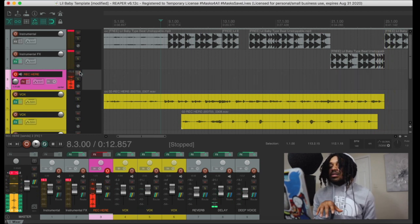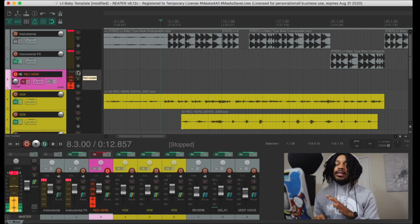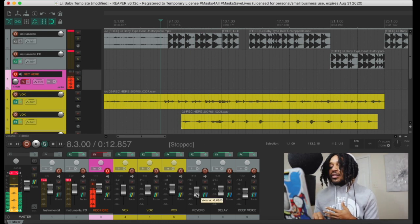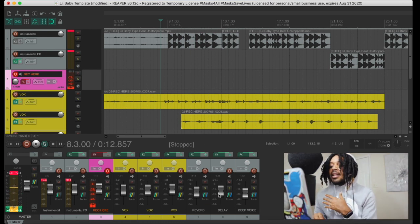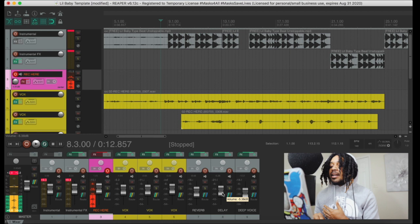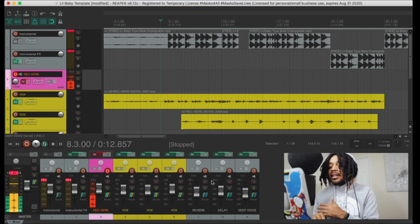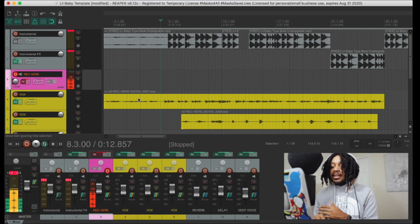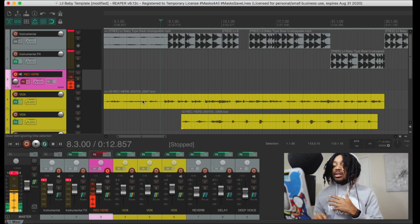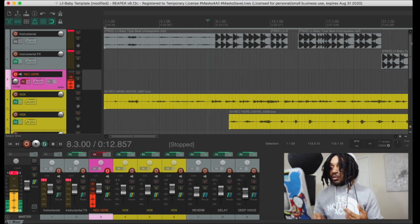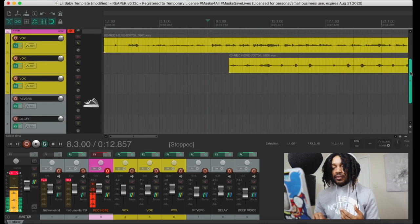All right, so it's real easy, straightforward. It's got a cool reverb on it, it has a delay, and it's got a deep, screwed-up voice. If you ever want to automate any of these, it's real easy to do. So I'm going to show you real quick what you do if you want to automate the effects.